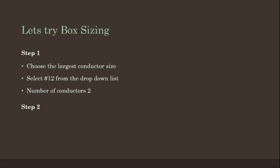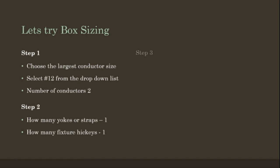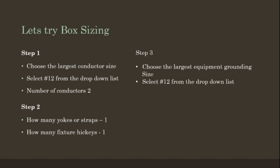Step 2: How many yokes or straps? 1. How many fixture hickeys? 1. Step 3: Choose the largest equipment grounding conductor size. Select a number 12 from the drop-down list. And now on to the program.